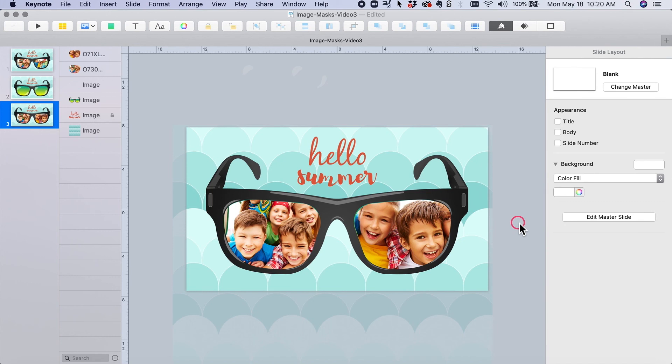And that is the end. That is clipping masks, or image masks, with custom shapes. I hope this was helpful. See you next time!